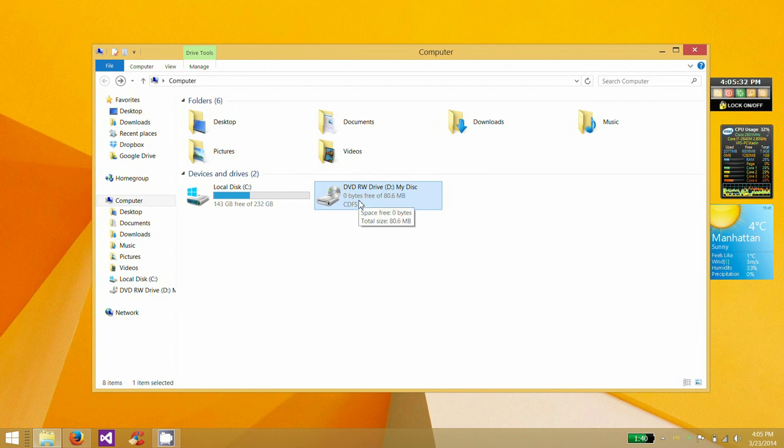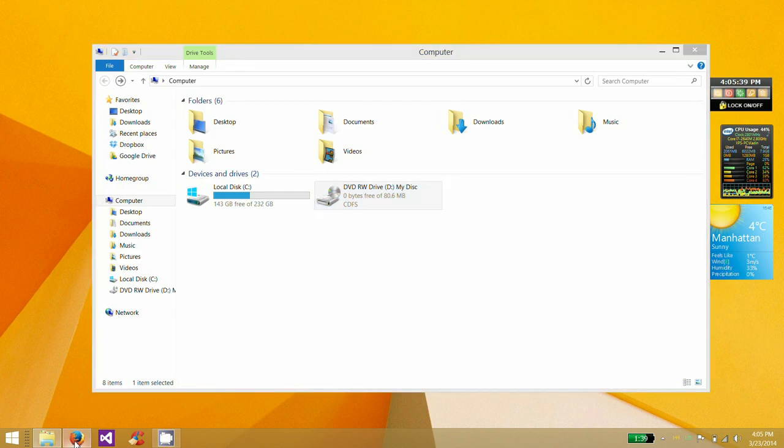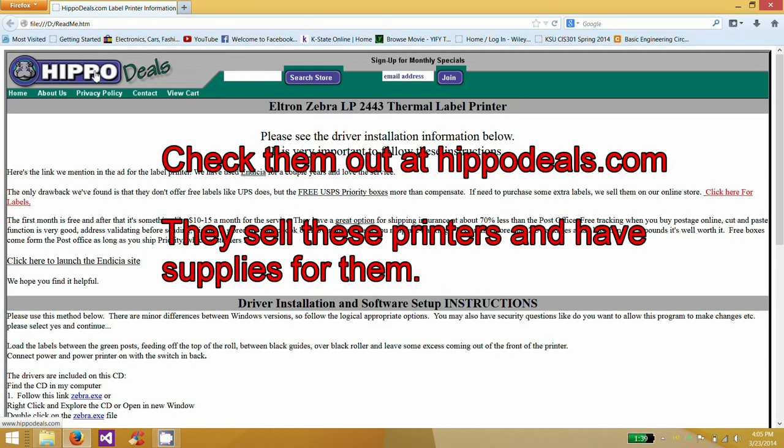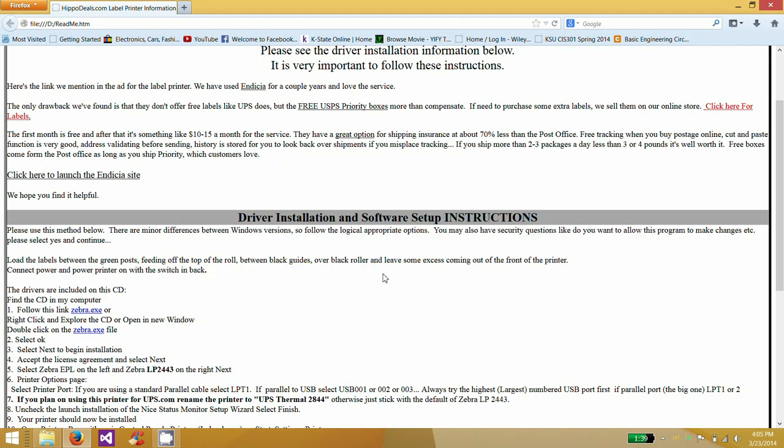If you don't have the drivers, I have the drivers that I'll link in the description below. The place where I bought this printer from, Hippo Deals, they provided a great CD with the necessary drivers. So for people that are looking for them and maybe bought a used one online and can't find the drivers, I'll have those in the description for you.